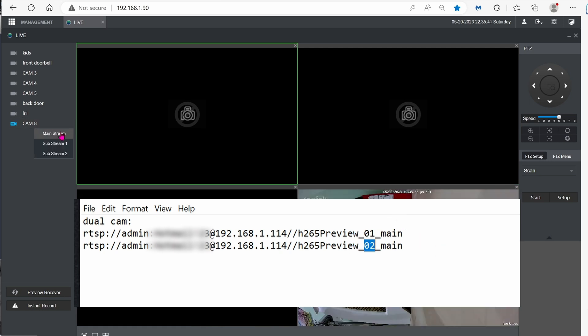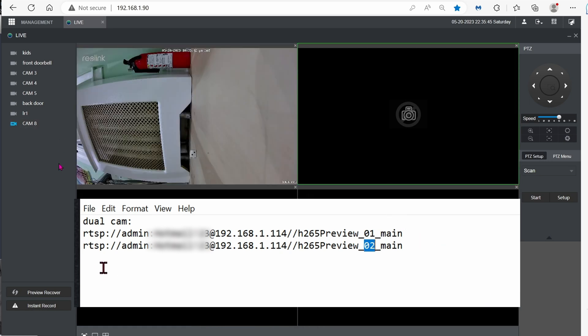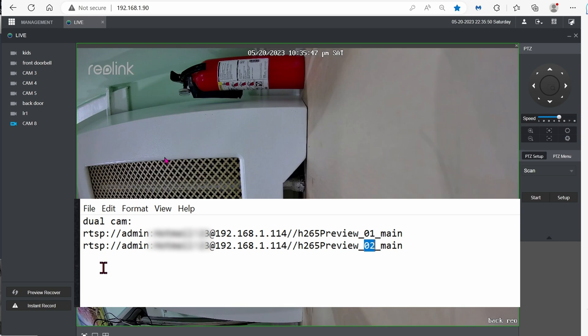So the whole format is RTSP, your username, your password, the IP address, and whatever stream that you want to see.